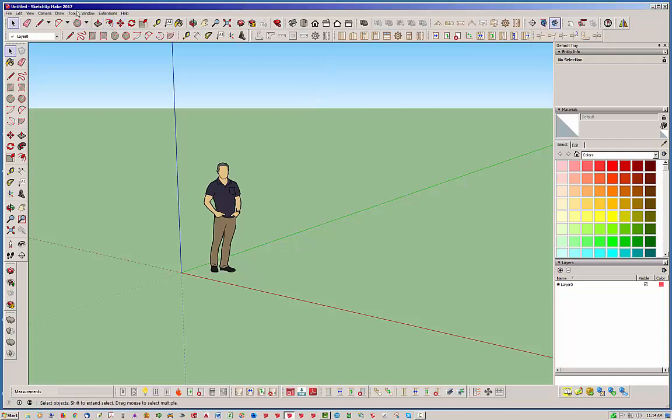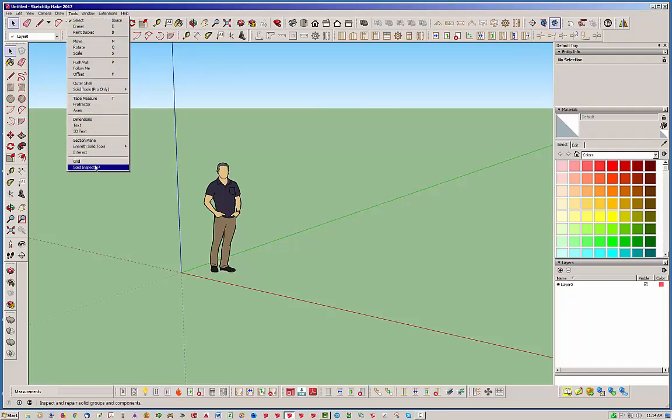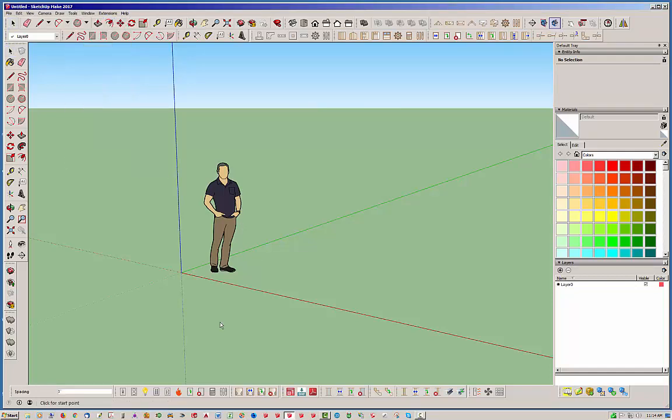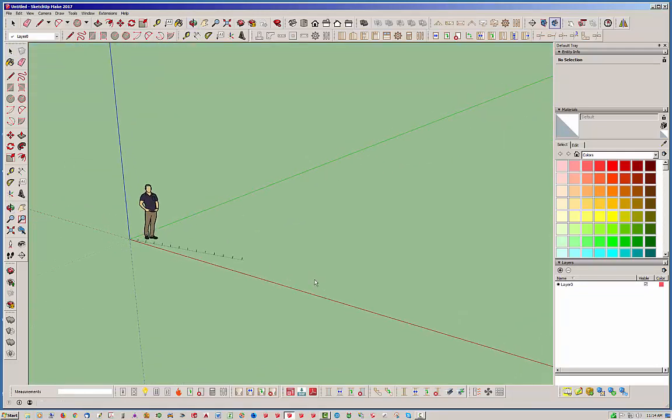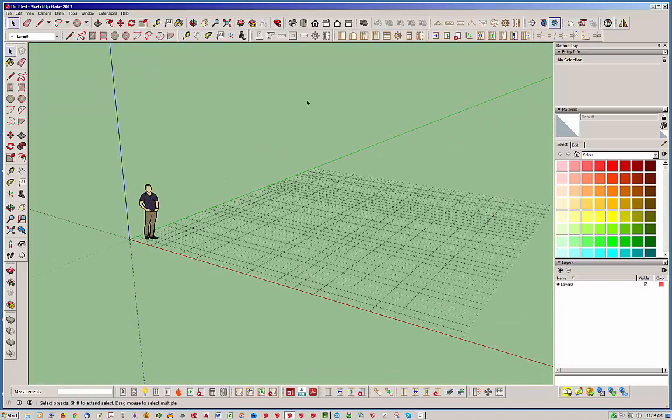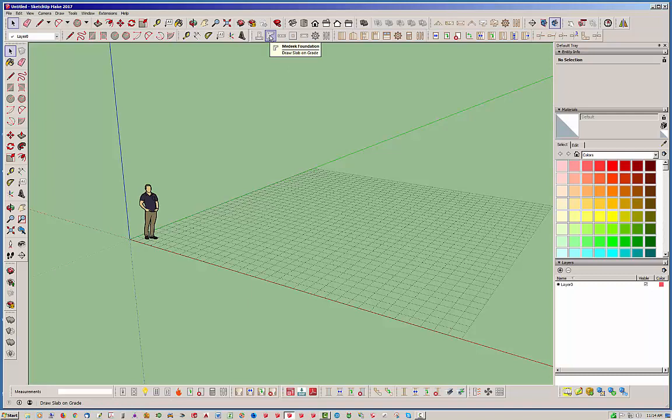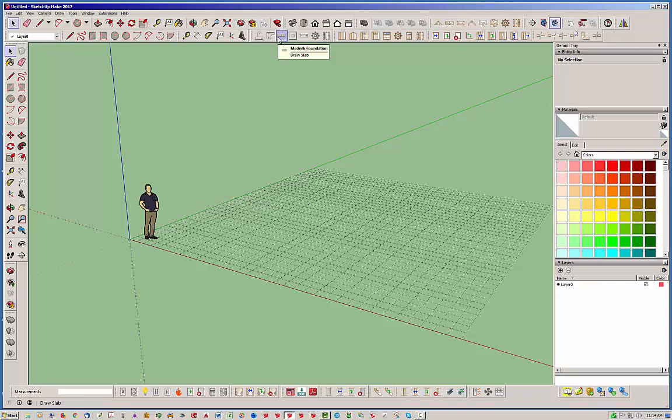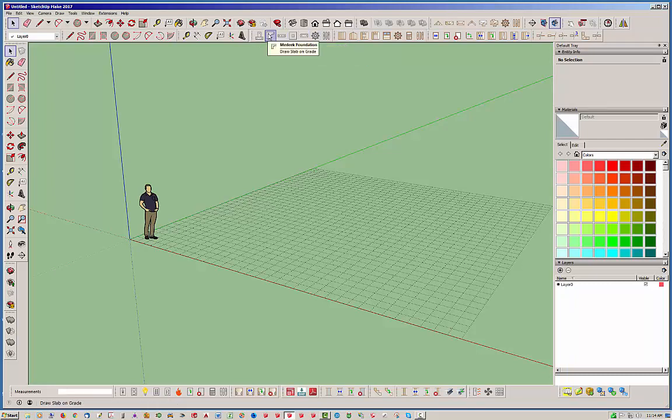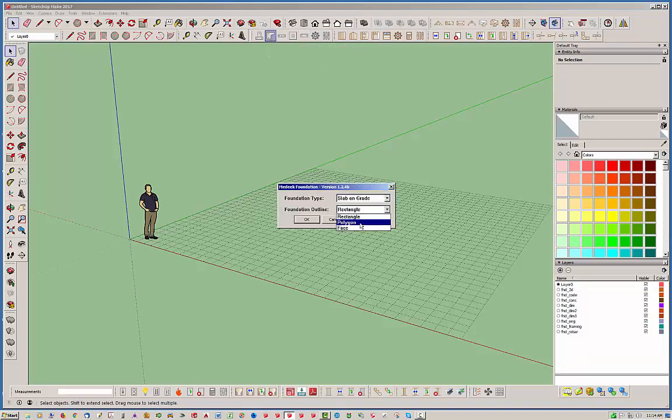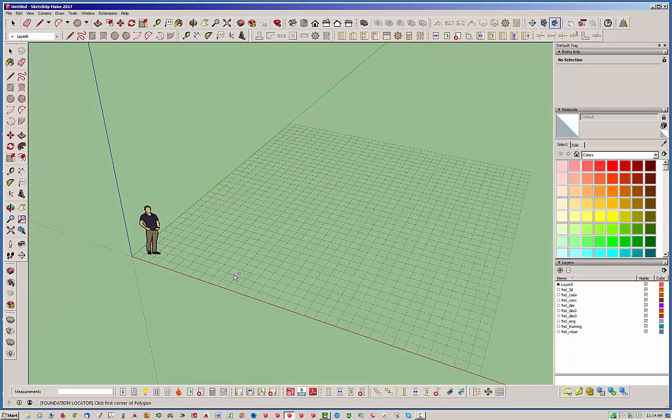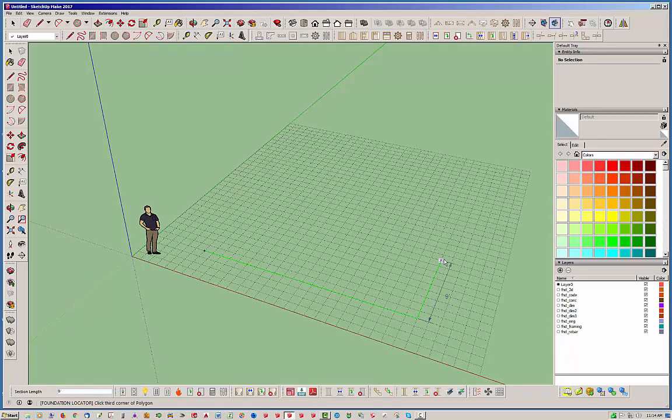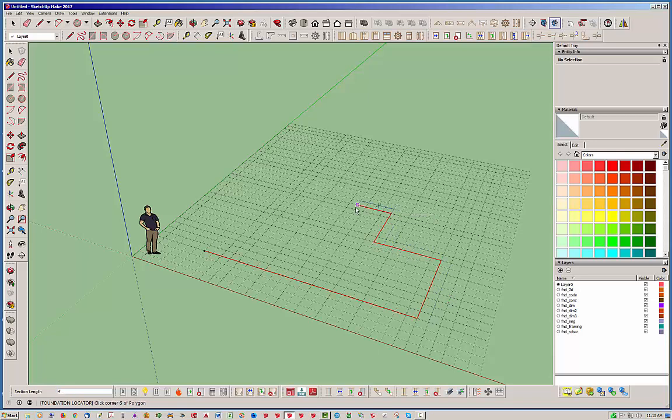So I'm going to start off actually just by grabbing this grid tool here. It's a handy little tool and I'm going to put a grid out here just to make things a little easier for me. So what I like to do is I usually start with a grid and then I'll jump right into the polygon shape foundation slab on grade. I'm just going to use this grid and throw down a few points here. I'm just going to make a real simple T shape configuration here just to demonstrate.